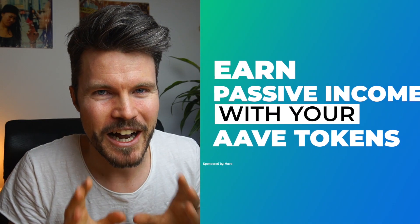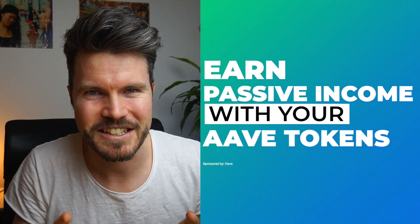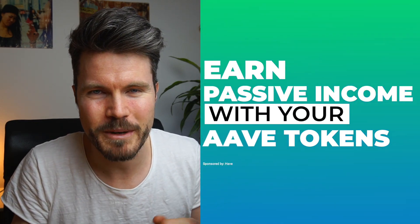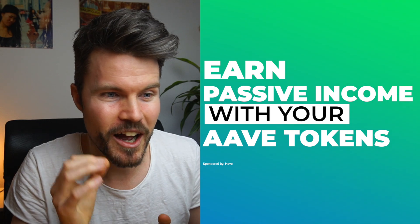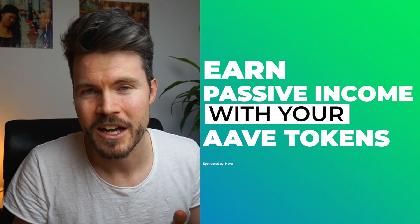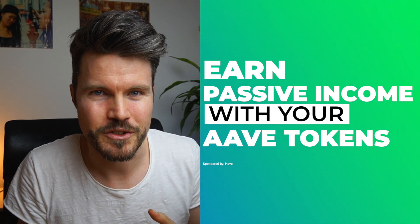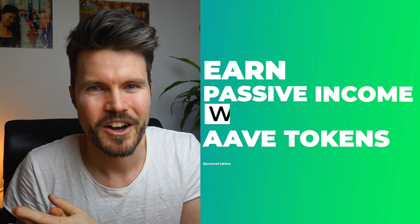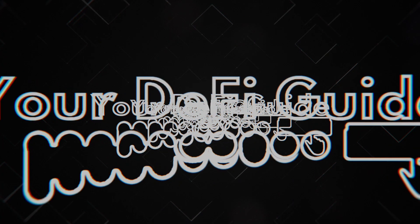In this video I'll be sharing with you how you can earn some passive income with your Aave tokens by staking them on the Aave platform. I'll be sharing with you the pros and cons of Aave staking. I'll also be sharing with you a step-by-step guide on how you can buy some Aave tokens in order to start staking on the platform.